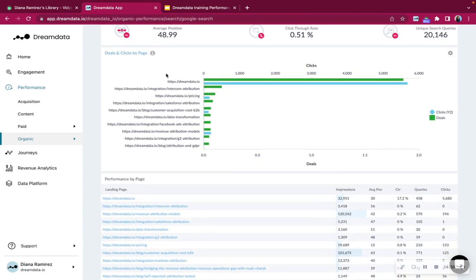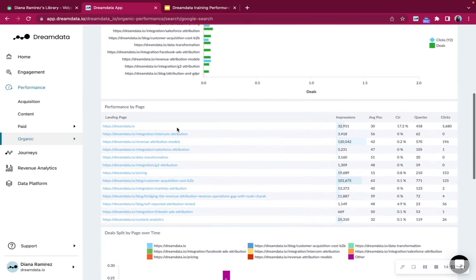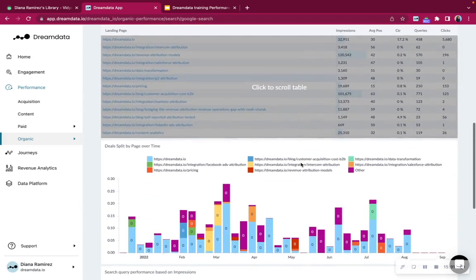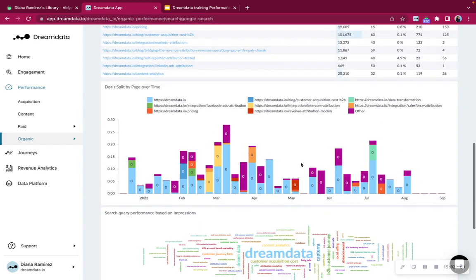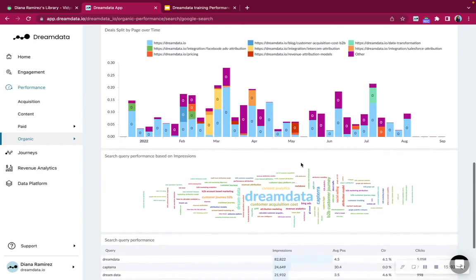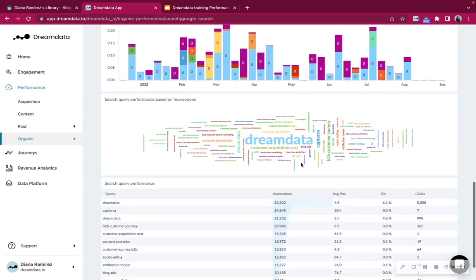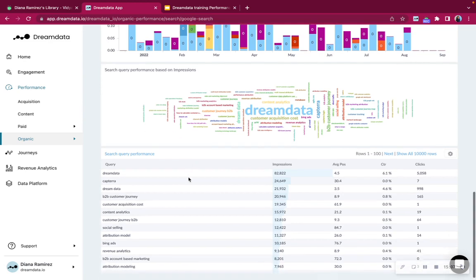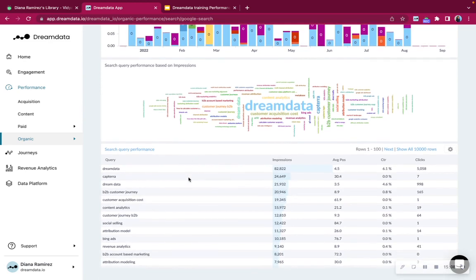You'll have the best working URLs, and then down here, again, a table that explains a bit more in detail, how many impressions and clicks did each URL generate. Further below, you'll also find the query performance, which is the keywords, what is it that people mostly search when they look for your product organically.